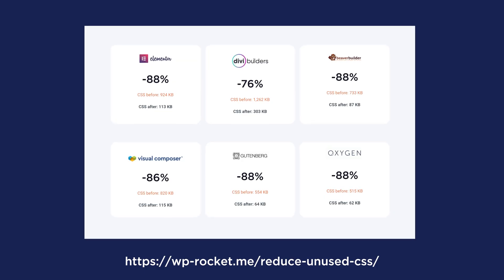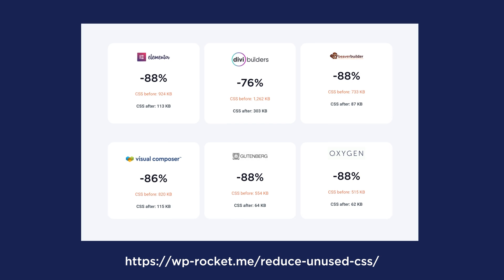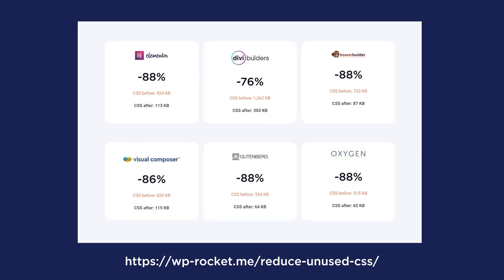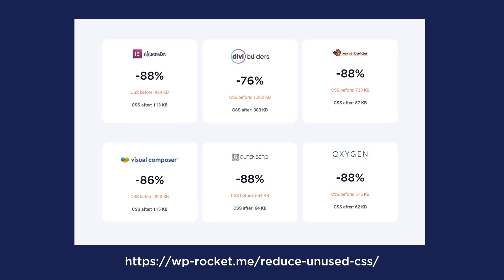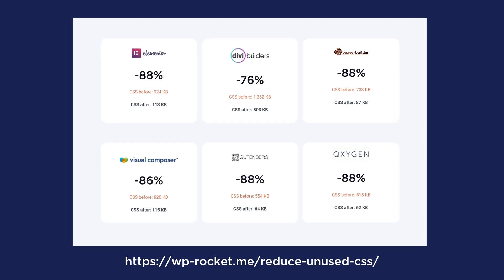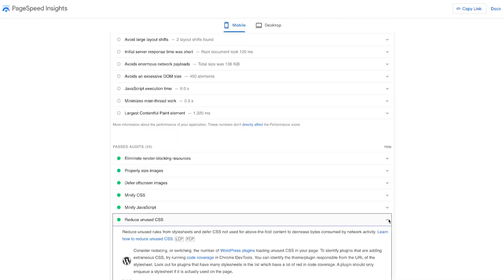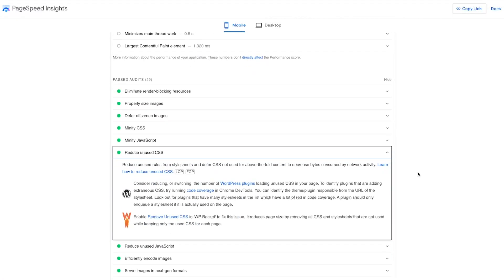So the Remove Unused CSS is a powerful feature within WP Rocket that will dramatically reduce the CSS in your site, improving your page speed. This practice is recommended by PageSpeed Insights to make your site faster.